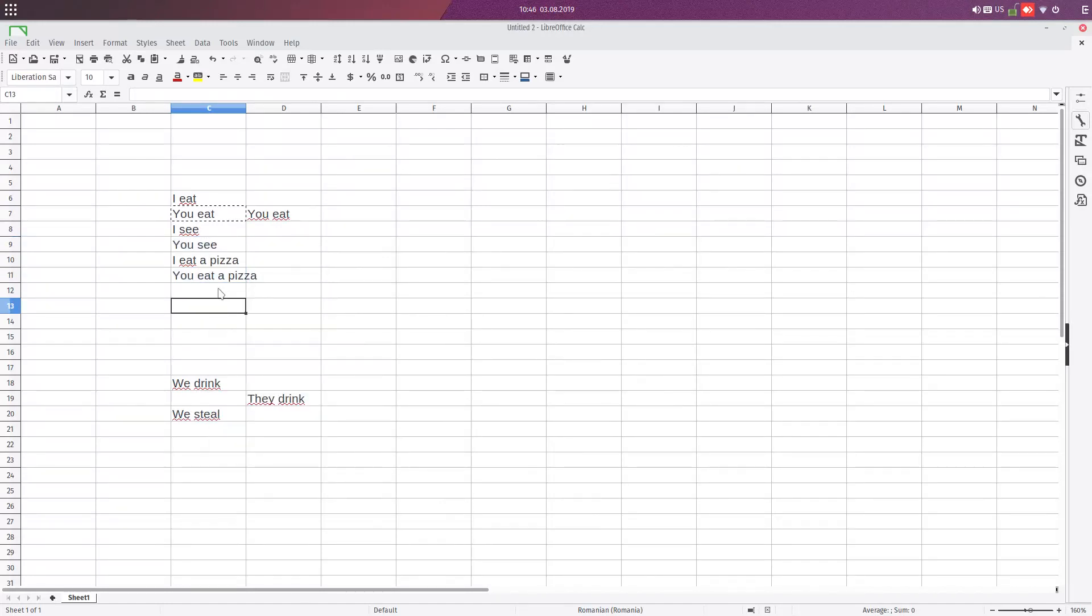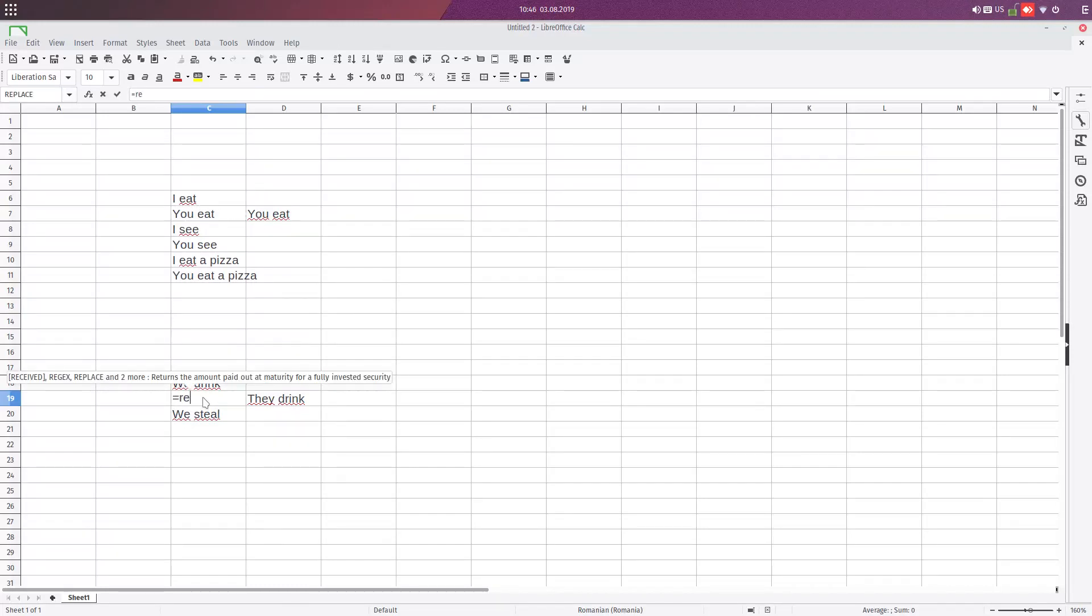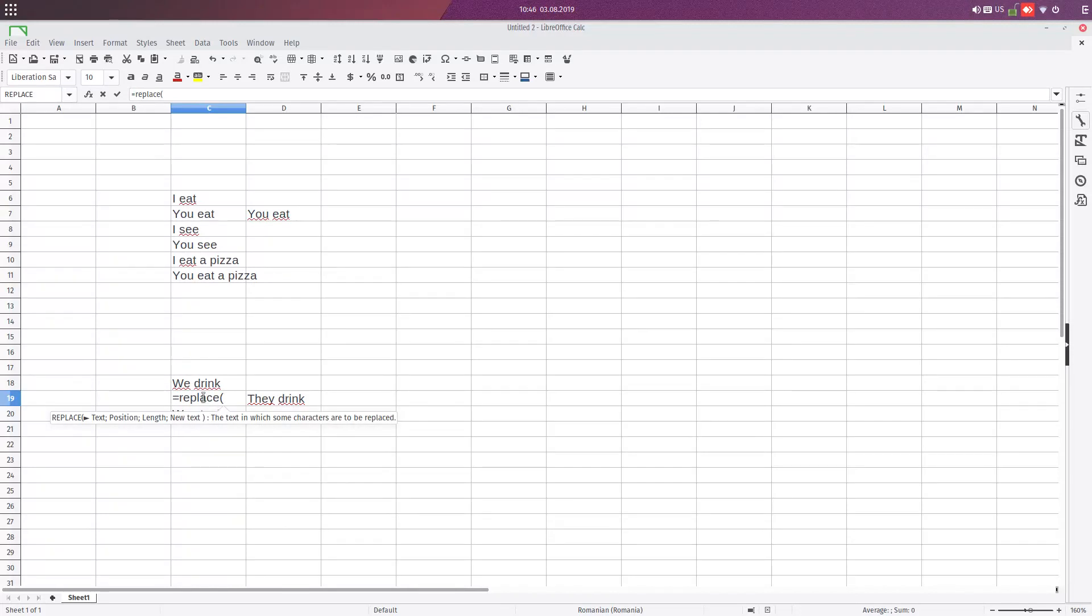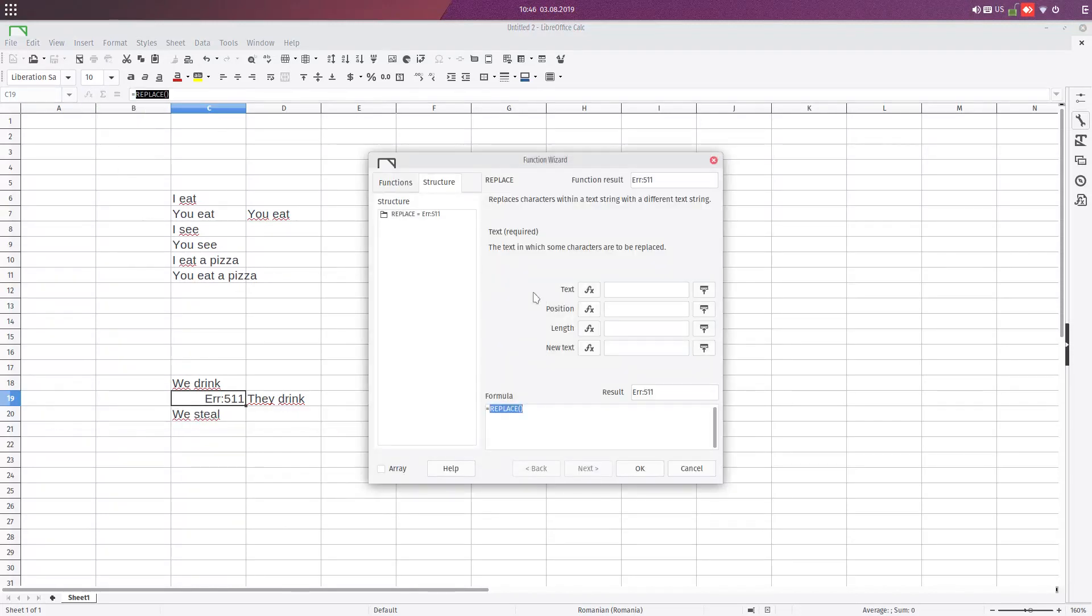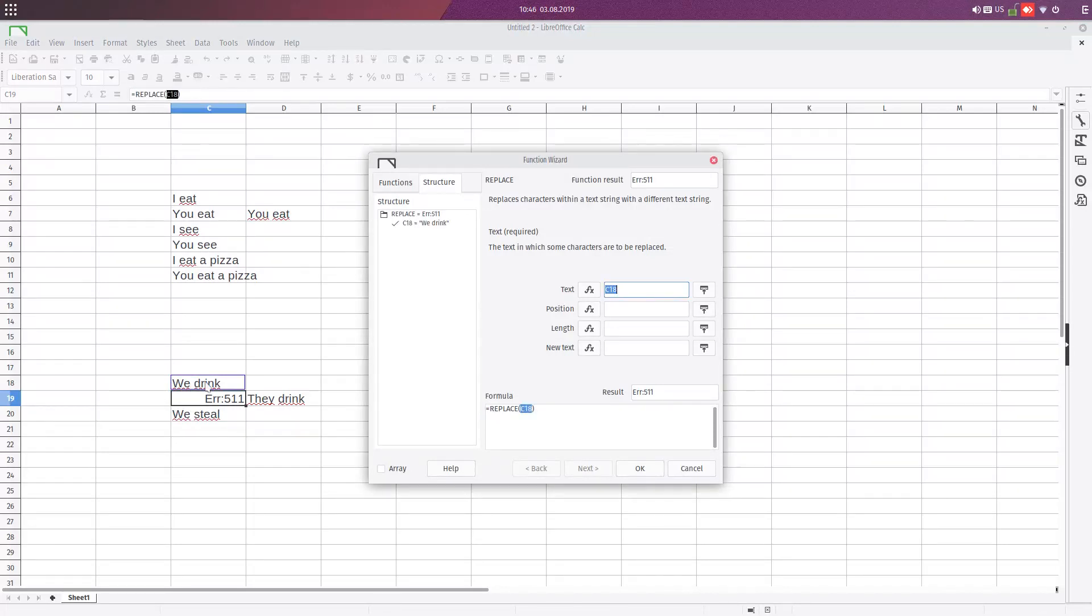Let's do now this expression. We drink has to become they drink. So let's replace, formula bar, and from here the text replaces this.